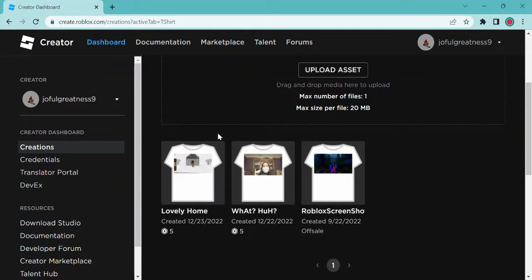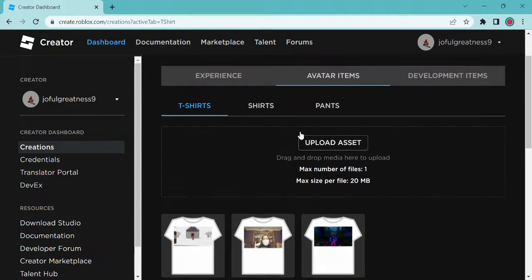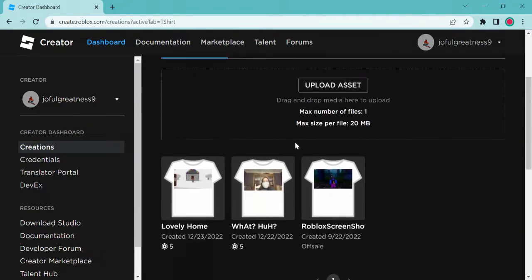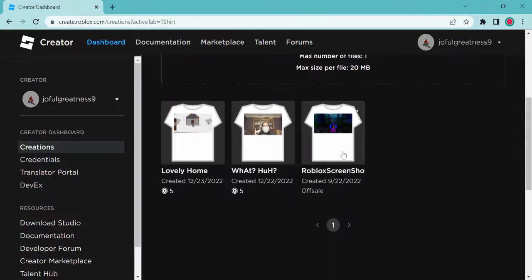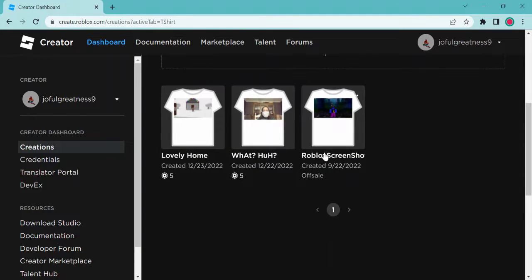Hey guys and girls, welcome back to the main outside family. Today I'm going to show you how to sell a shirt.